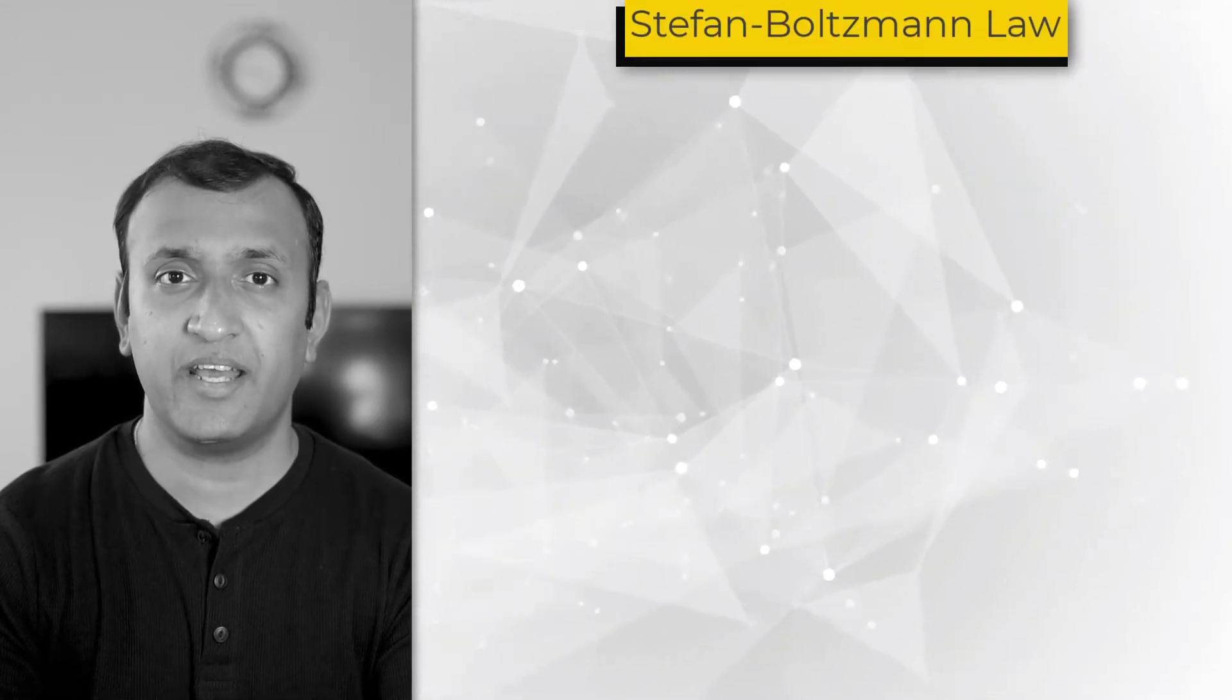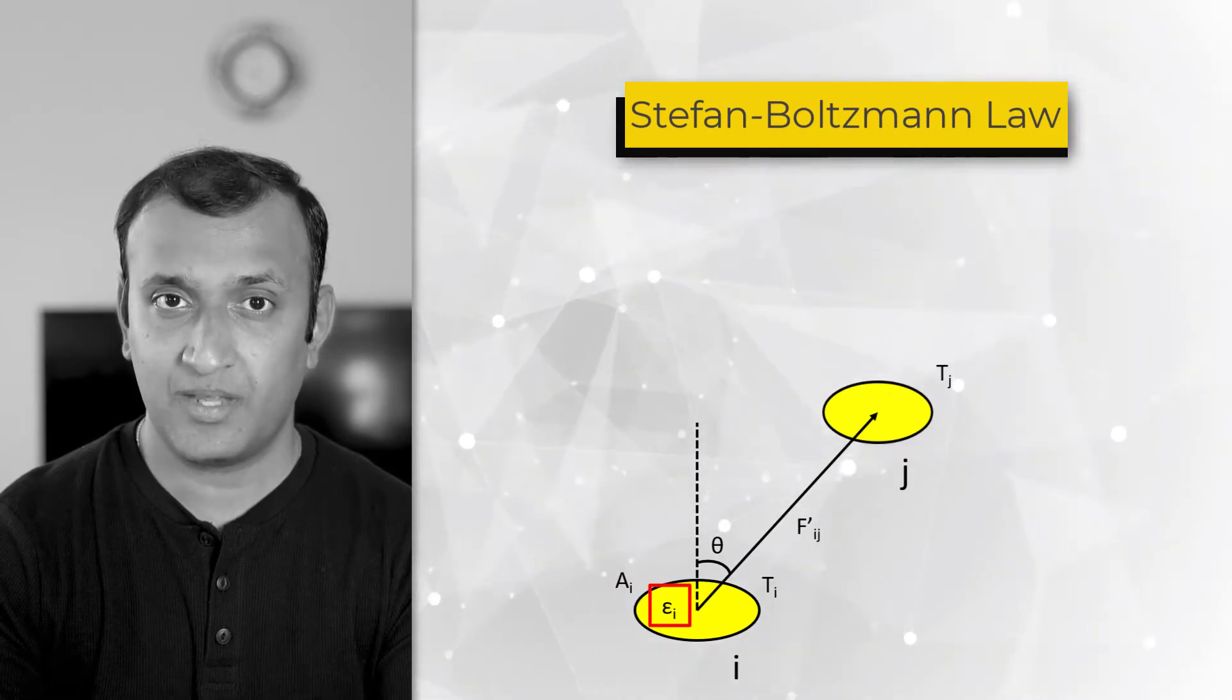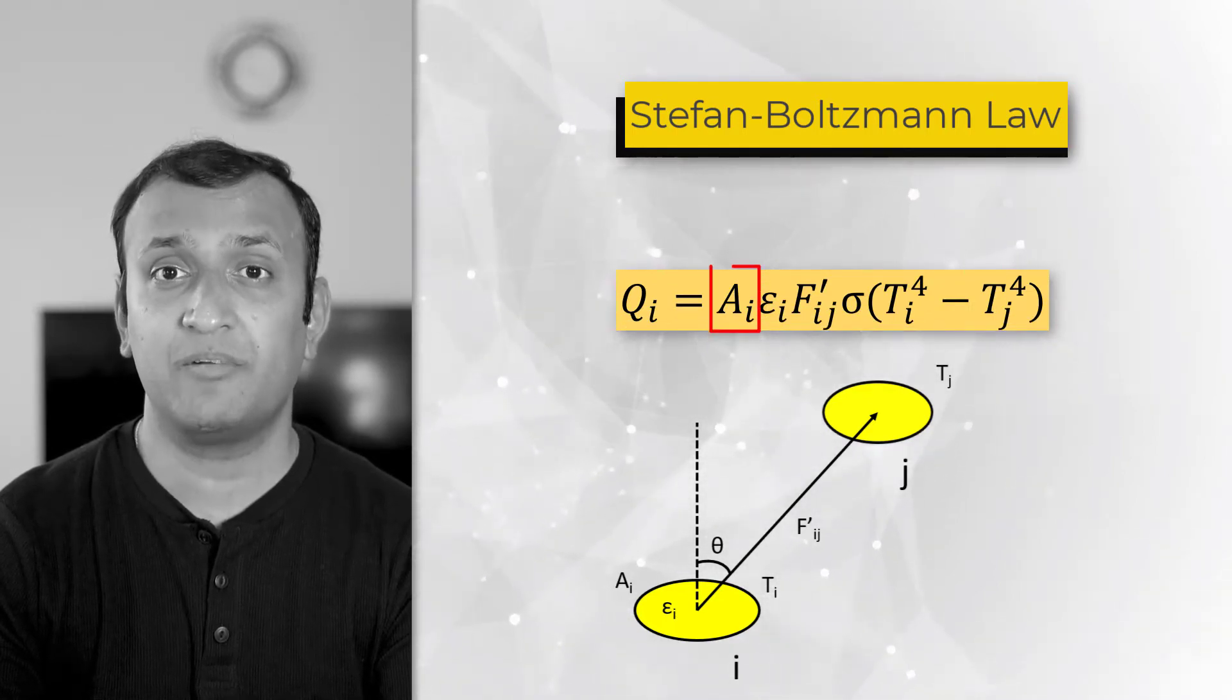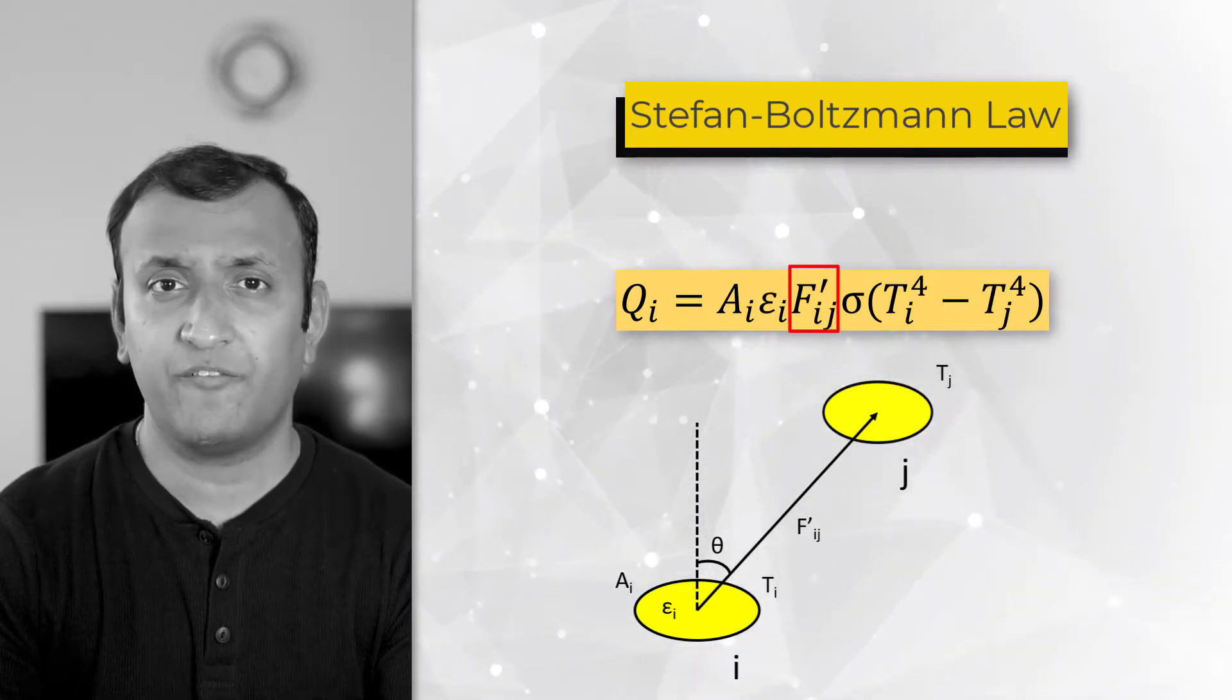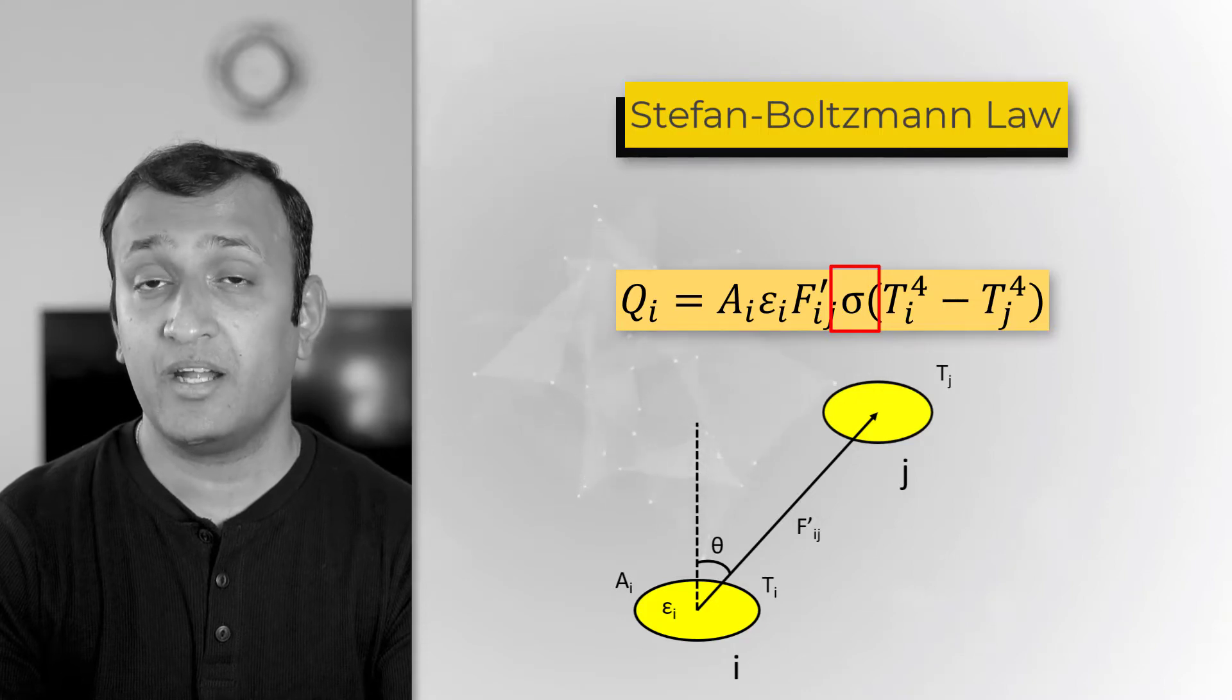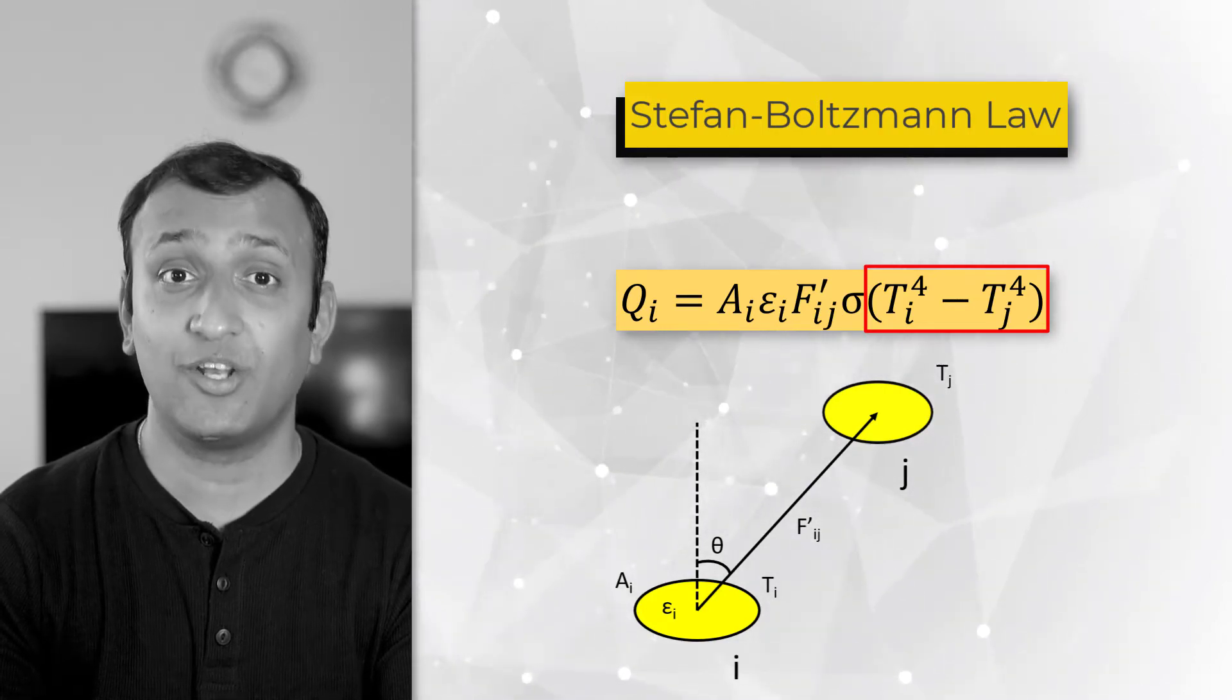When we calculate the energy transferred between two surfaces, we use Stefan Boltzmann law, which states that the heat transferred between two surfaces depends on the area of the emitting surface, the emissivity of the surface, absolute temperature of the two surfaces, and the angle of orientation between the two surfaces. It is captured in the form of this equation. Here, ai represents the area of the emitting surface, epsilon i is the emissivity of the emitting surface, and fij is called the form factor or view factor. The form factor is calculated based on the orientation between the two surfaces. Therefore, it quantifies how well the two surfaces see each other. Sigma is called Stefan Boltzmann's constant. Ti and Tj are the absolute temperatures of the emitting and incident surfaces respectively. As you can see, the radiation heat transfer has a fourth order relation with absolute temperature, which makes it a non-linear analysis.